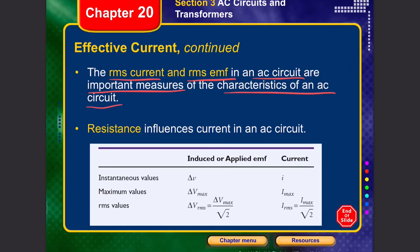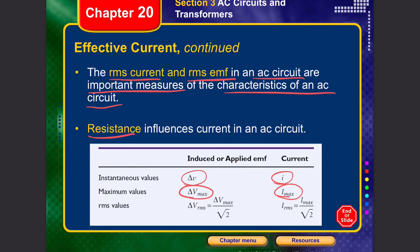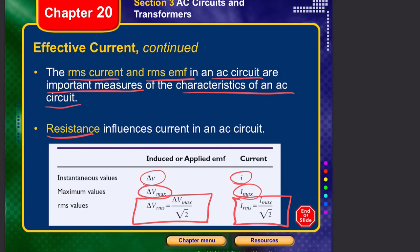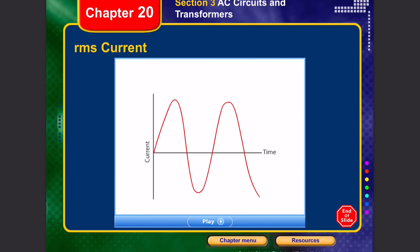The RMS current and RMS EMF are the most important measures to describe the characteristics of an AC circuit. Resistance also influences an AC circuit. The instantaneous values are delta V and delta I; the maximum values are delta V-max and I-max; and the RMS value is one over root two times the maximum value, which is about 70.7 percent.